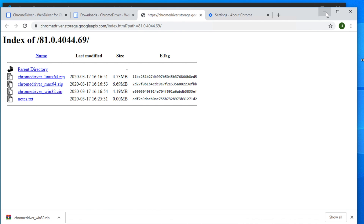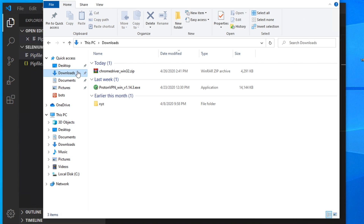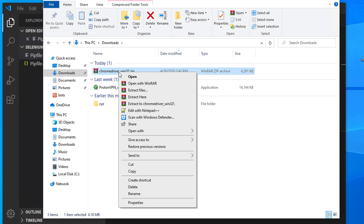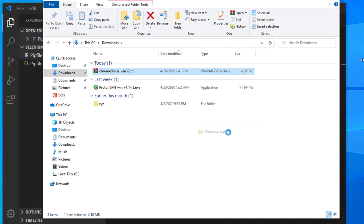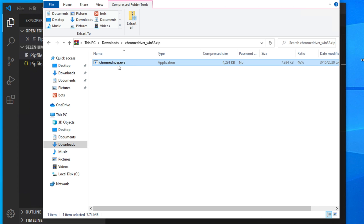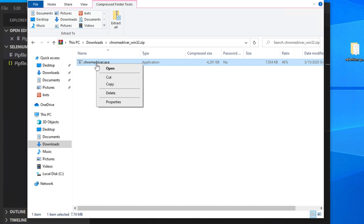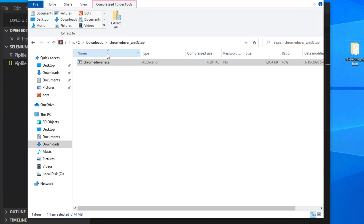Click the Windows option and it will start downloading. Once the download is finished, go to your Downloads folder. You will see a zip file. To extract it, right-click, choose Open With, then Windows Explorer. Inside the extracted folder you will find chromedriver.exe. Right-click, copy it, and paste it to your Desktop for now.